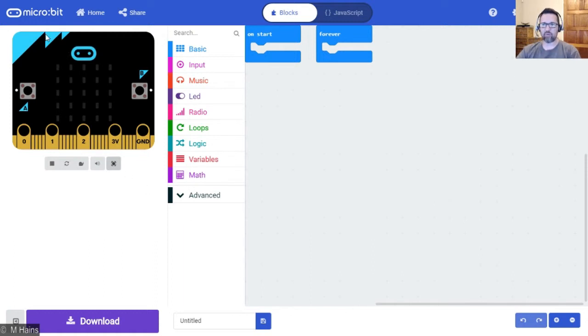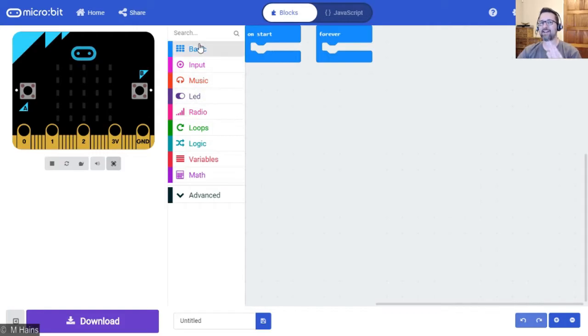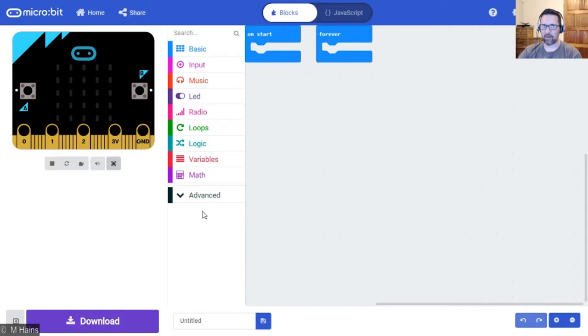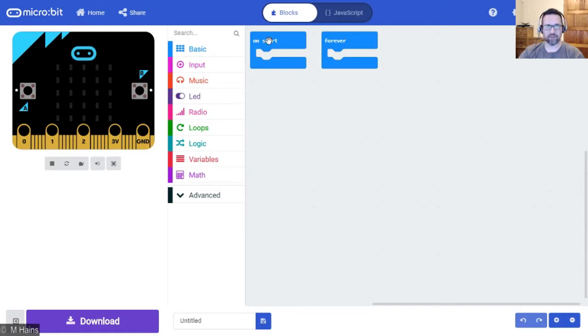So that's one part. The next part, over here, these are all your programming blocks. Everything that you will access is here. Then on the right hand side, you've got two blocks to start.